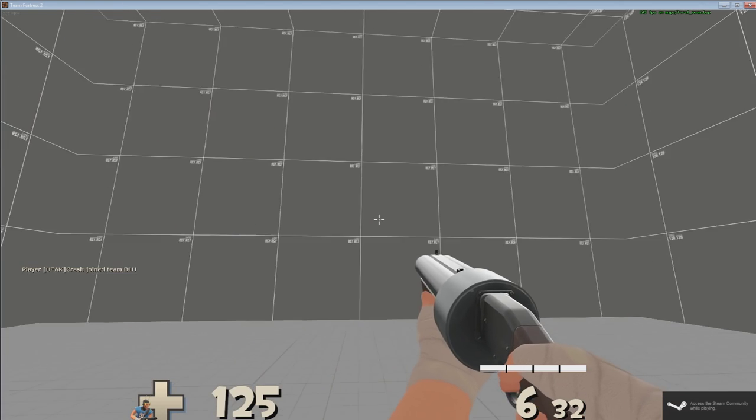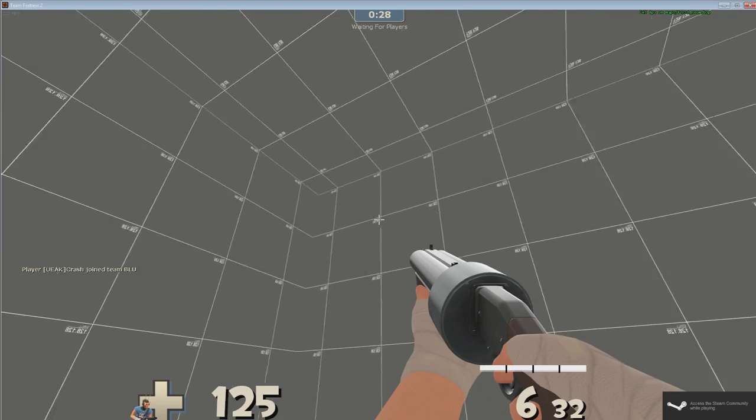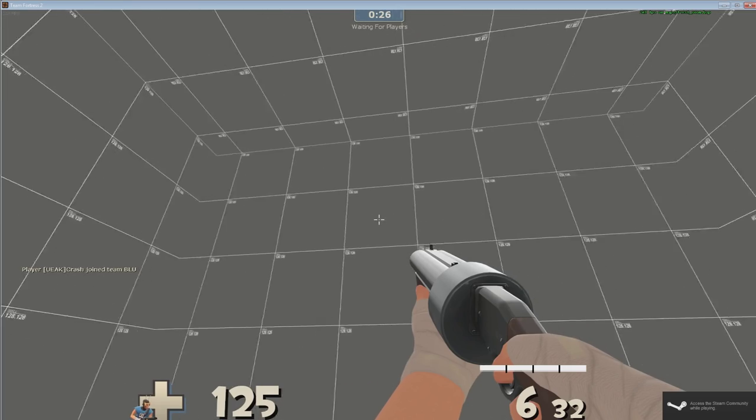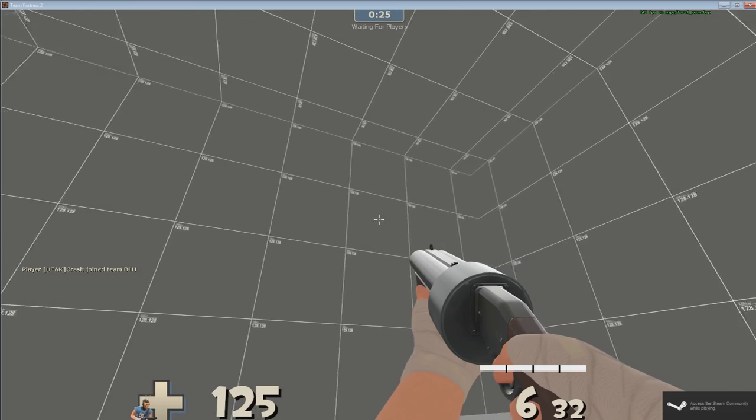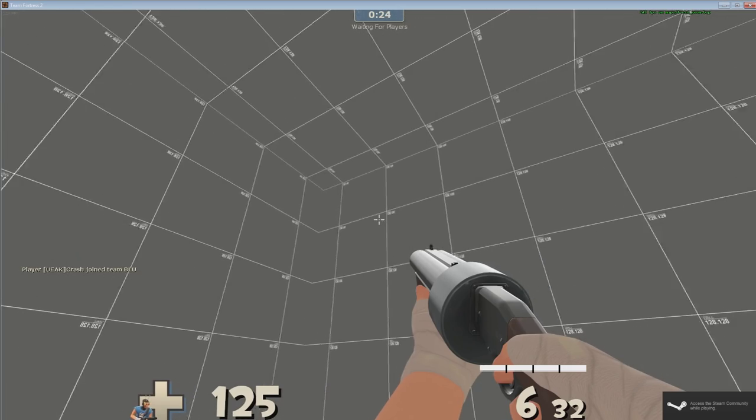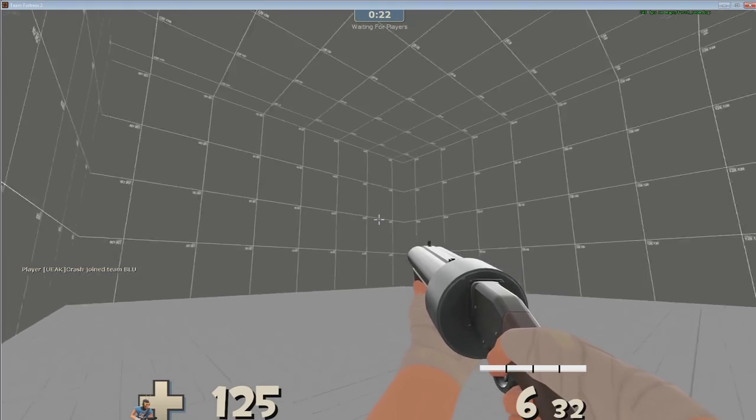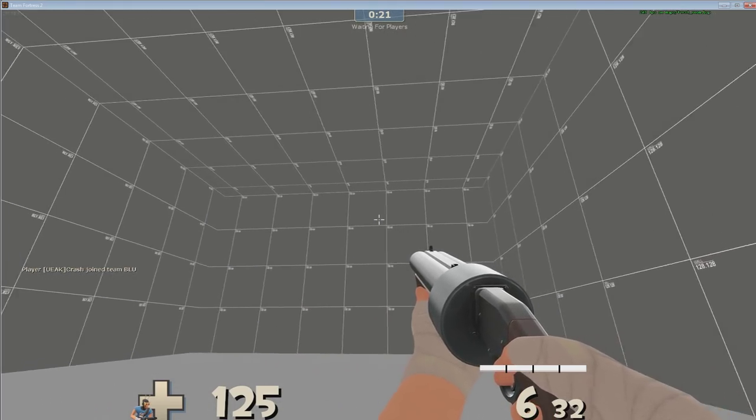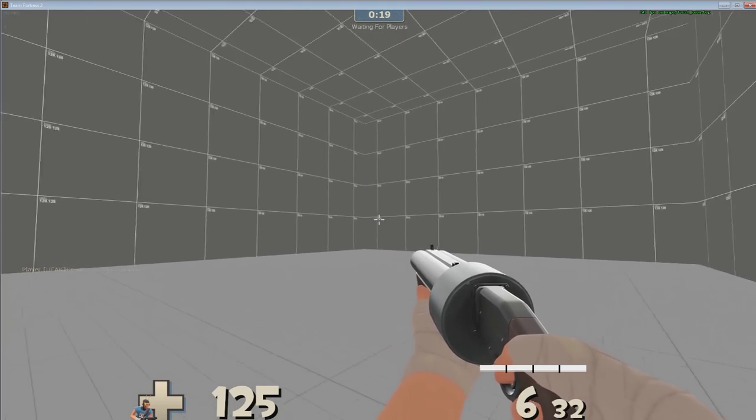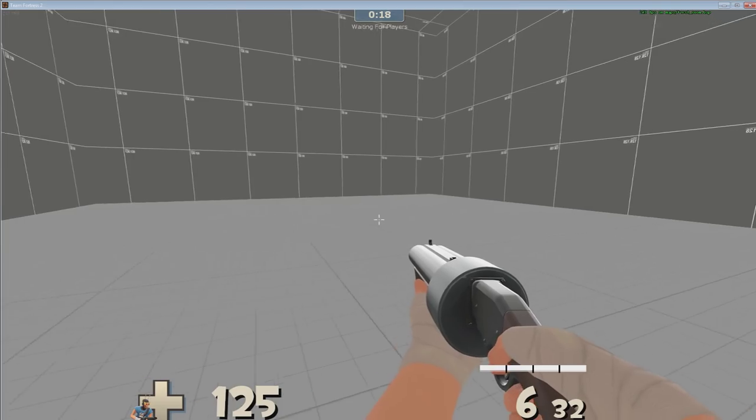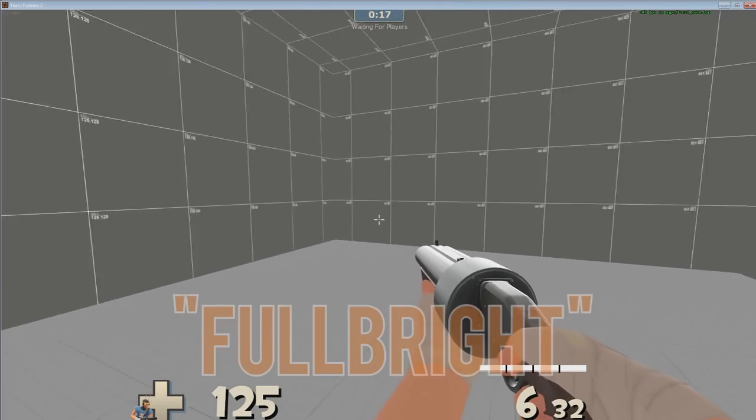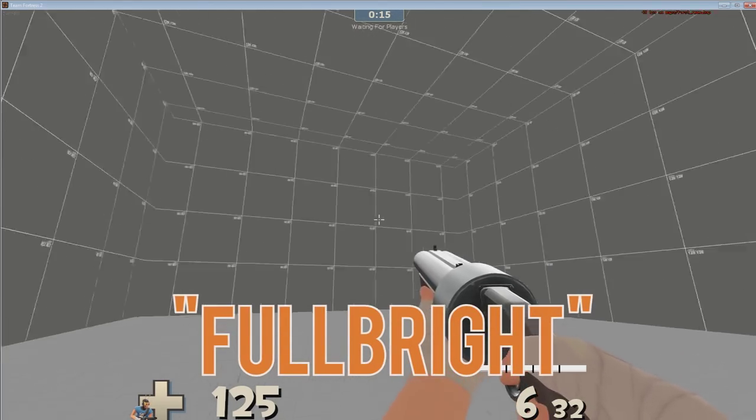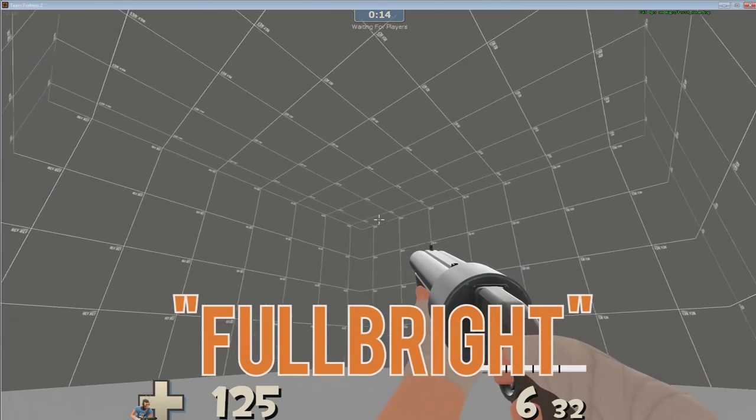When the map is done compiling the game will automatically start and load up your map. And here we are in our very first room. Run around it a bit and get an idea of the scale we made. It's a pretty decent sized room with a rather tall ceiling. You'll notice everything is very flat lighting right now. This is called fullbright and is caused by not having any light entities on the map.